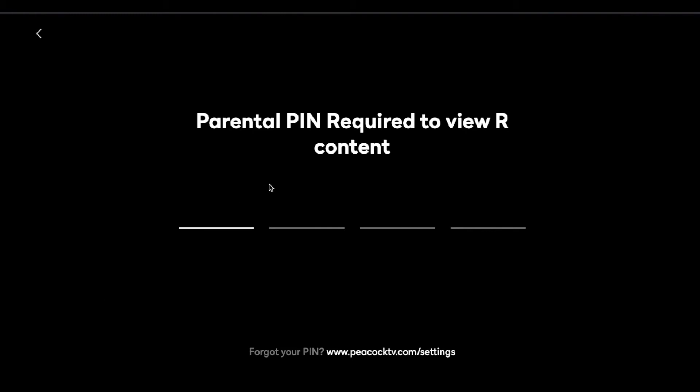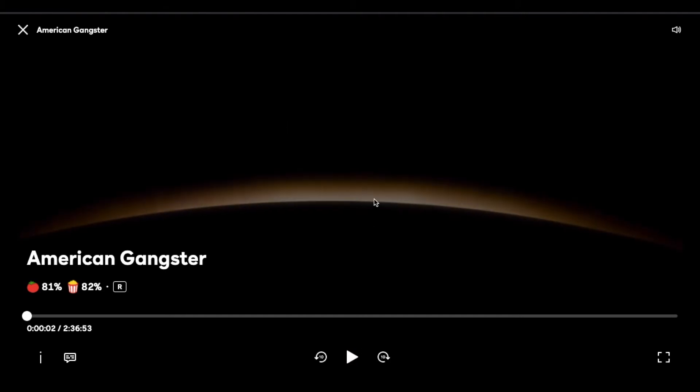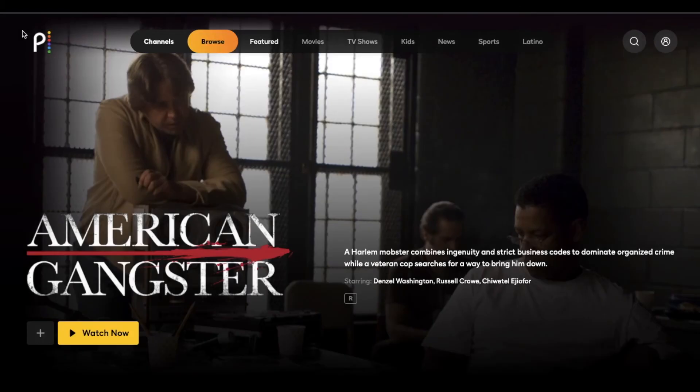what's going to come up is this parental PIN required to view the rated R content. So once you type in that PIN, see, I did a real easy one. Then automatically you'll go into the streaming options right here. So that's how it looks with parental controls.